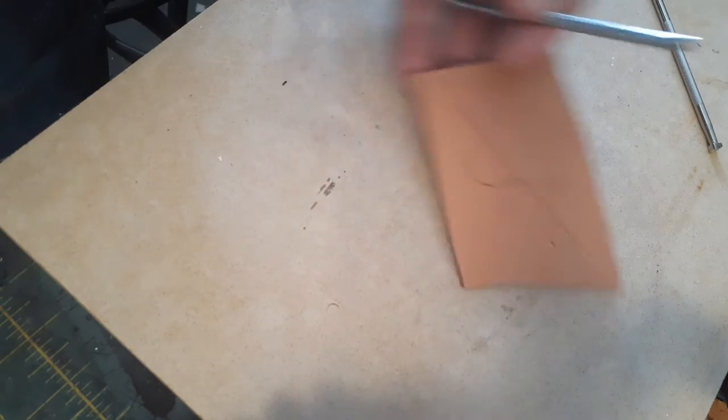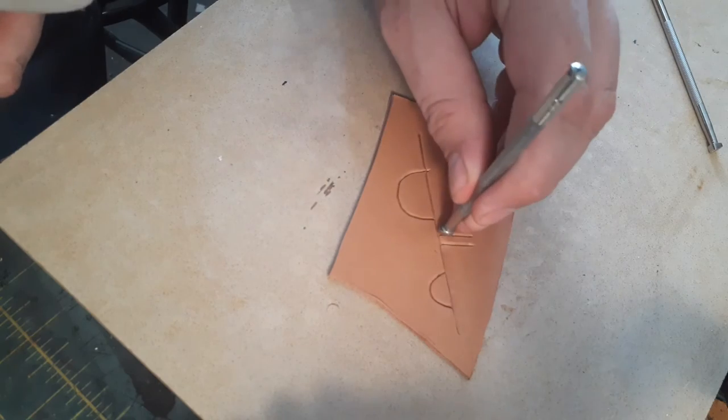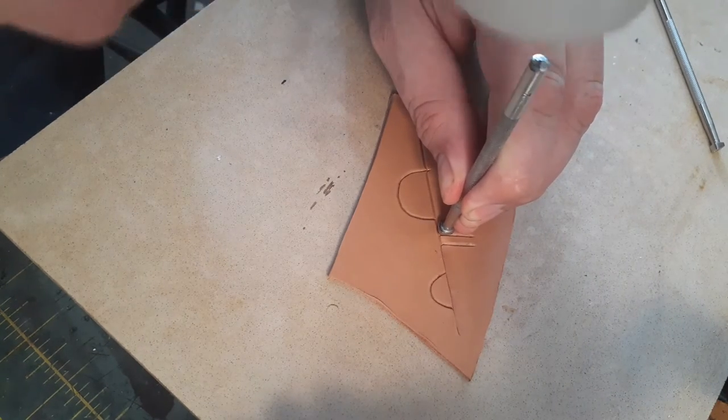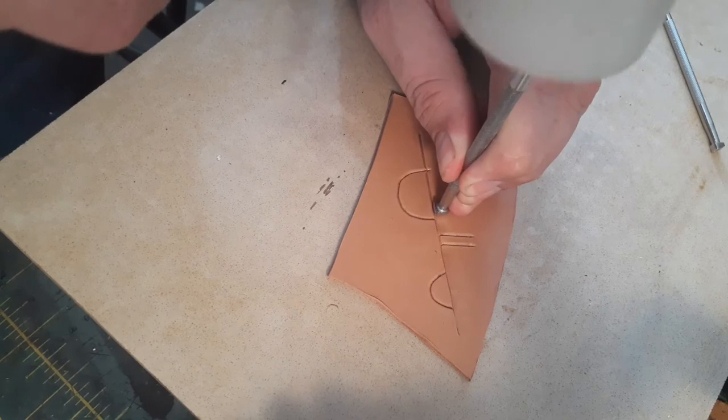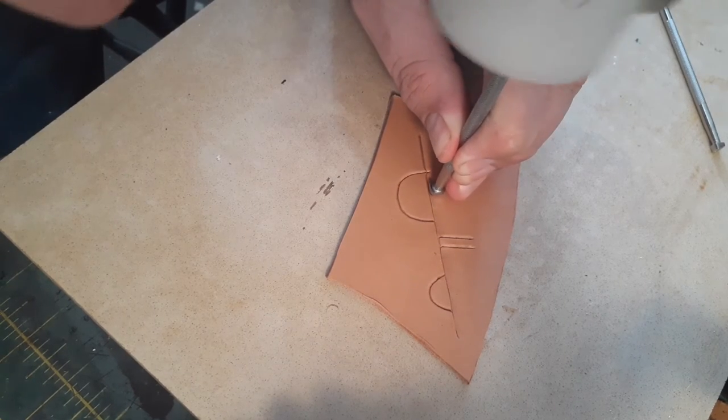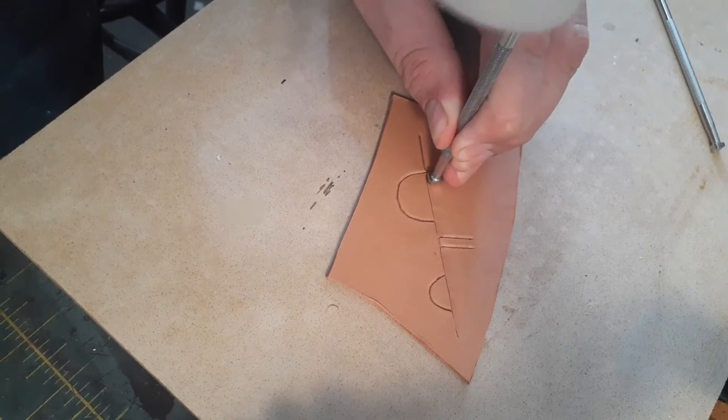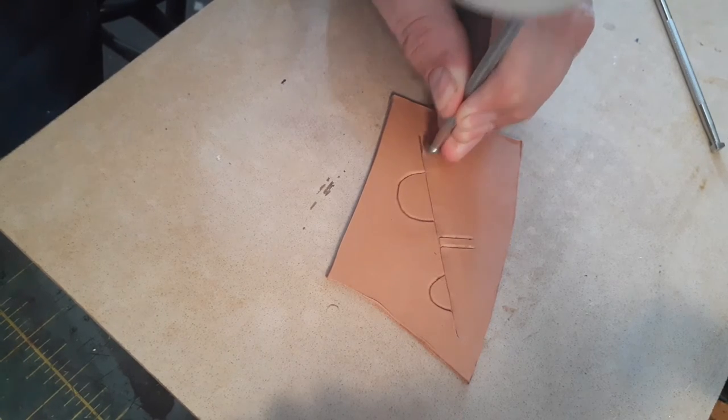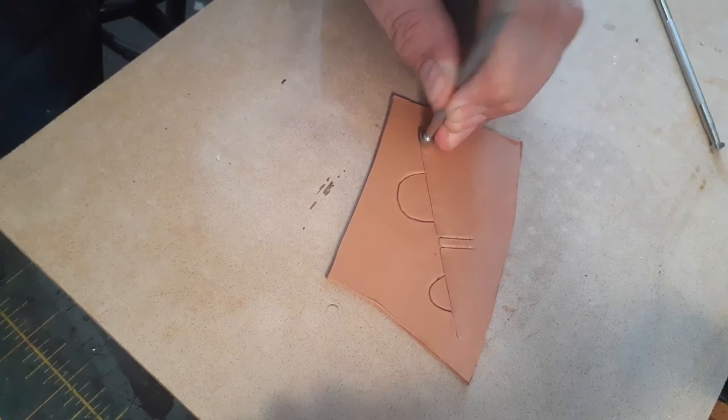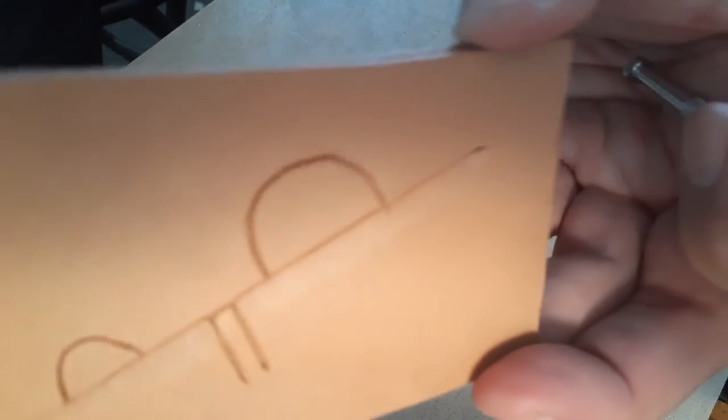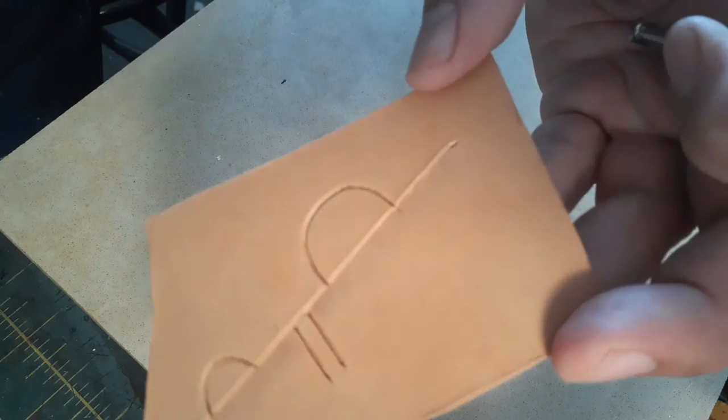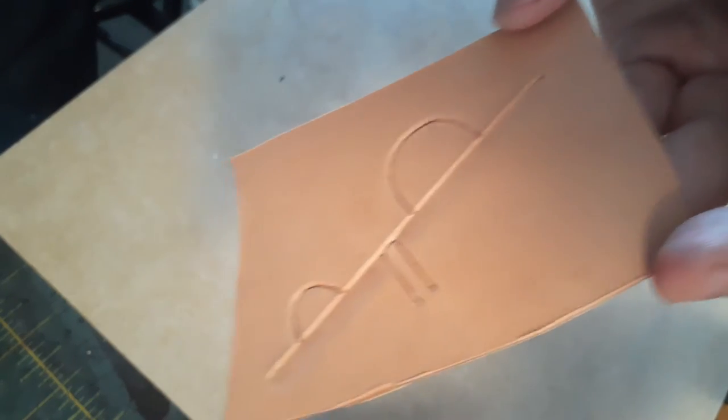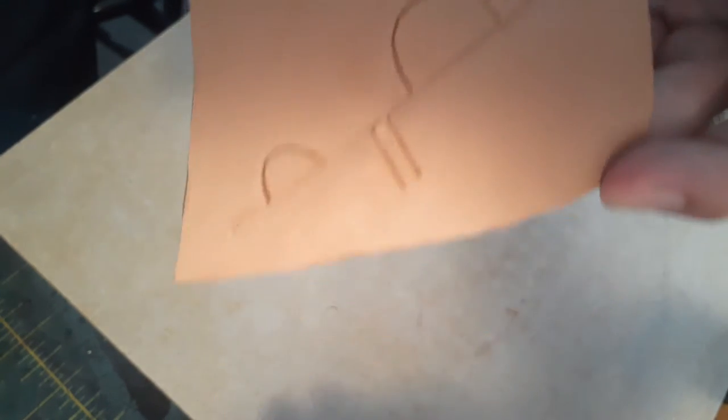And we're going to do the same thing to the rest of the line. Right there. Very few tool marks. And you can see a nice clear bevel along that cut line.